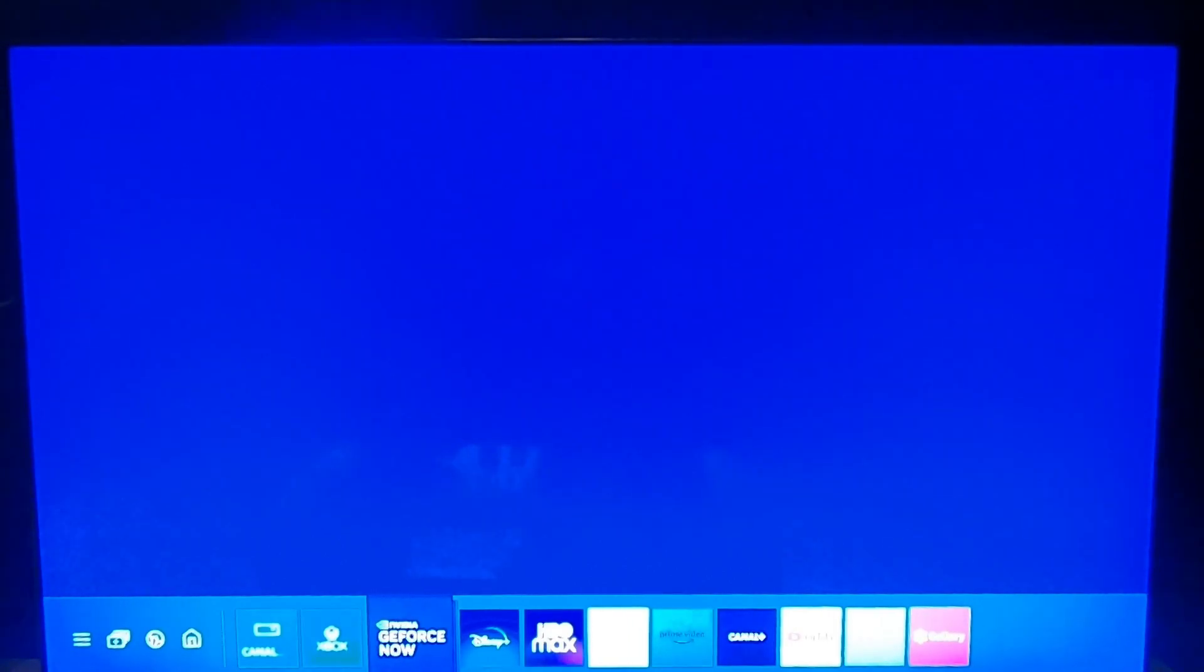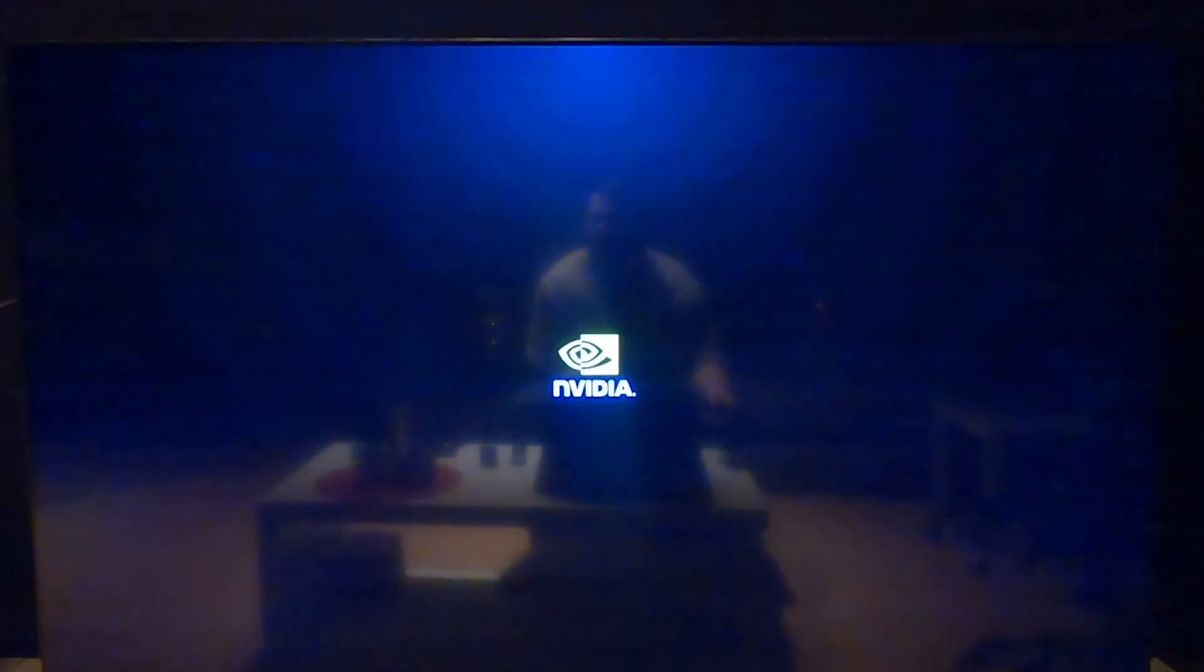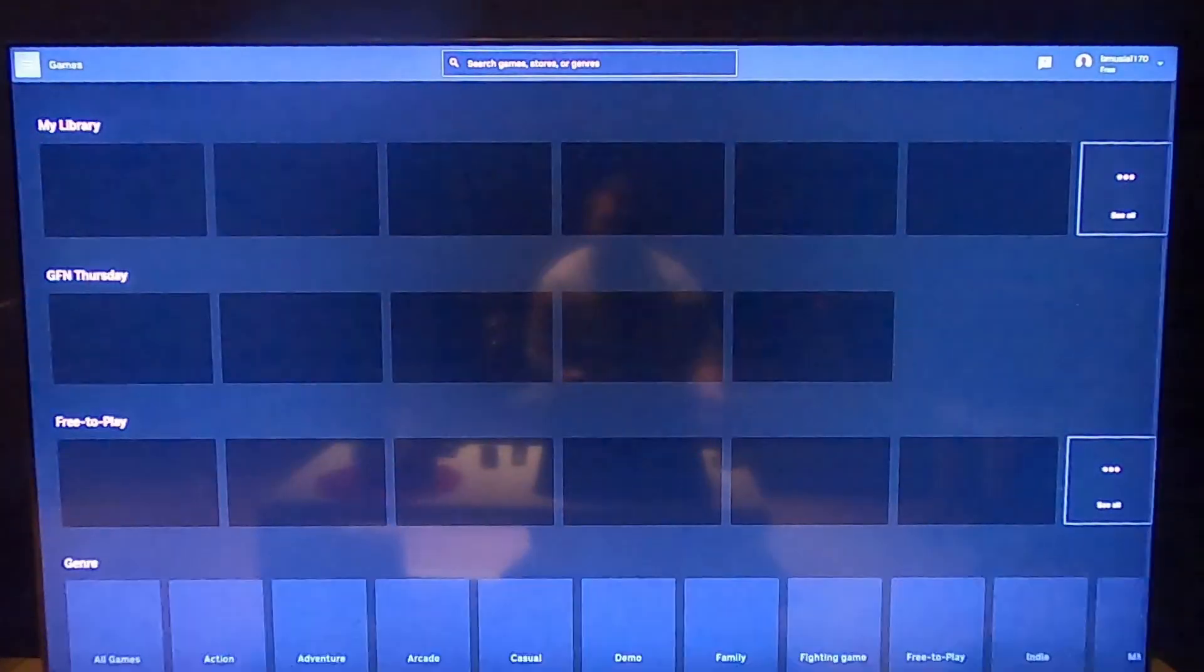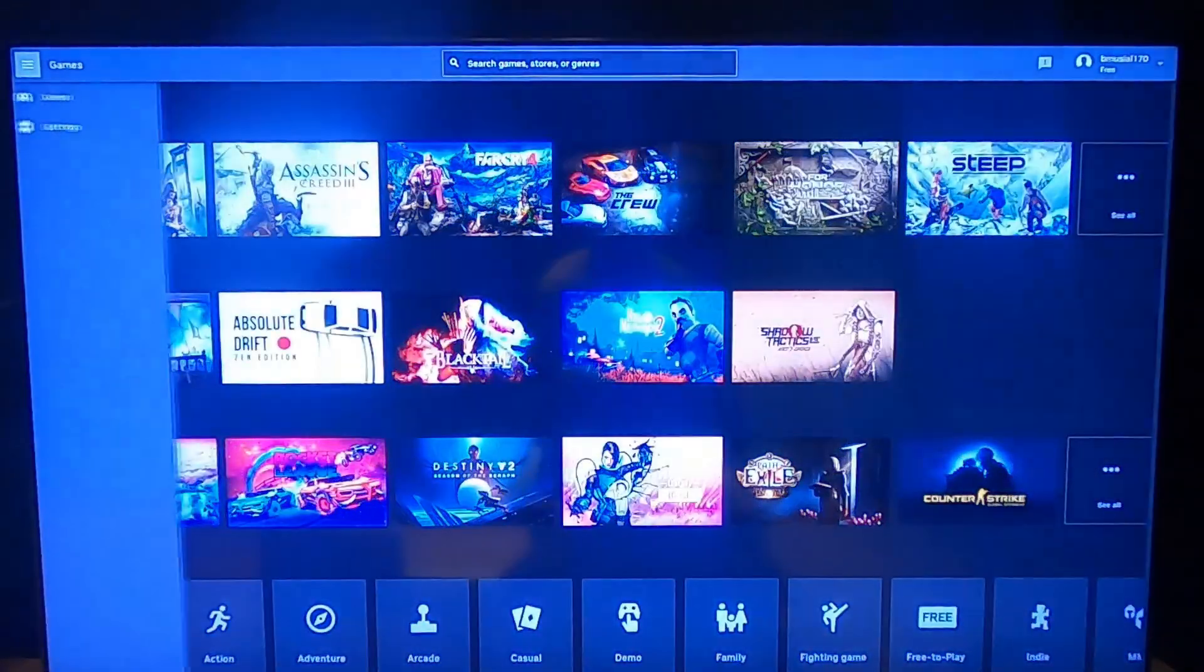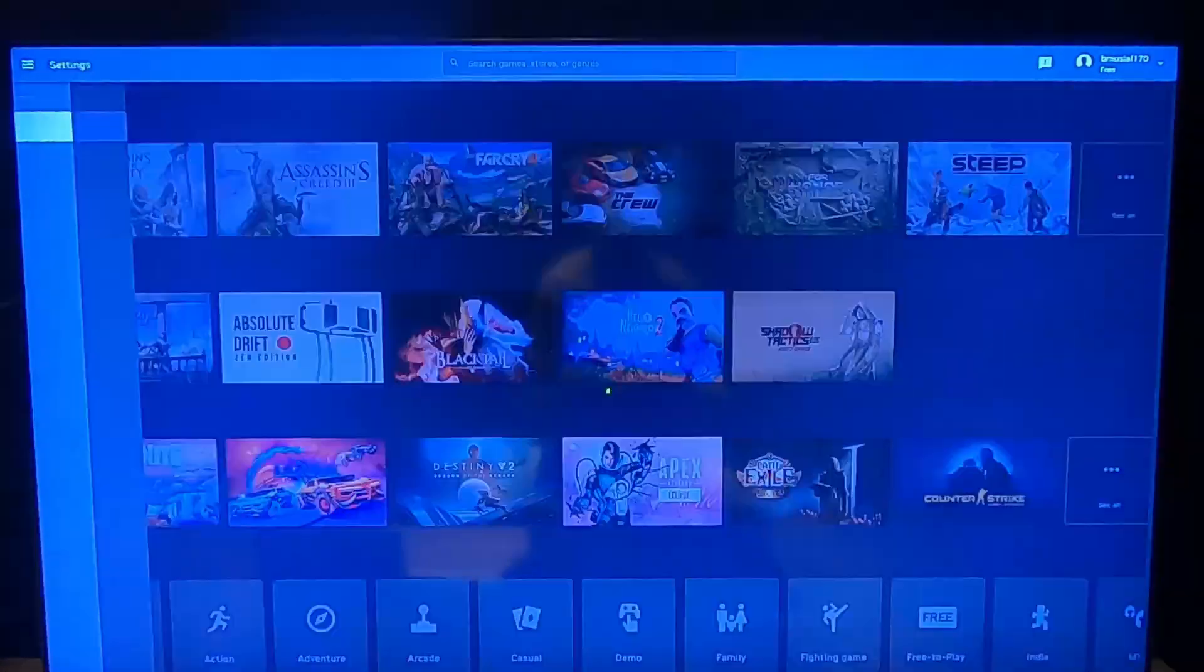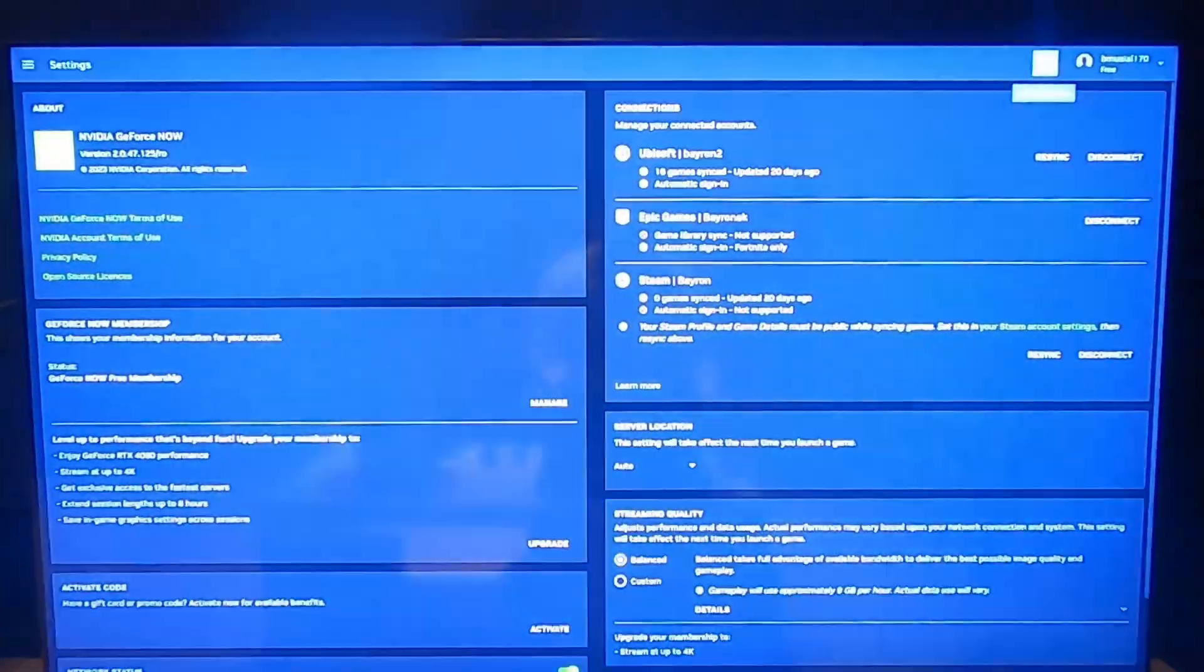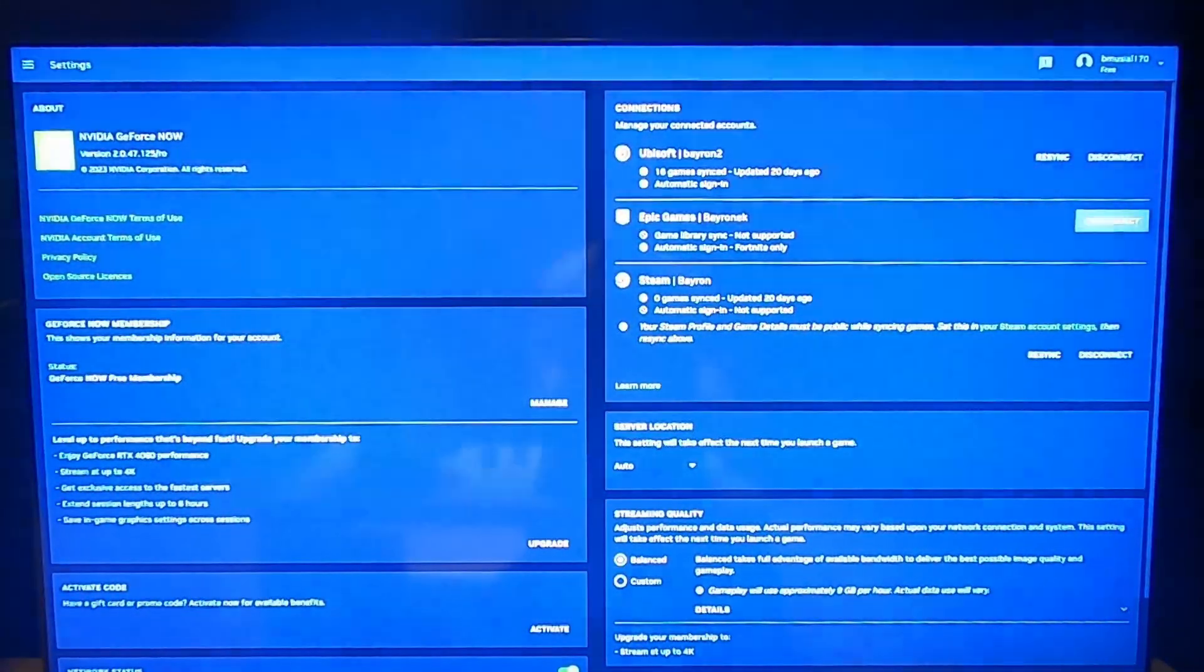In the beginning let's enter GeForce Now app and go to games, enter settings, and as you can see on the right side we've got connections.